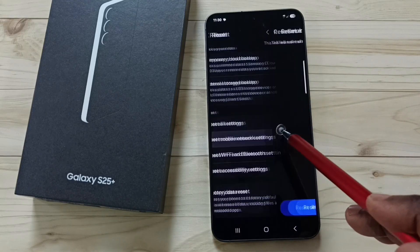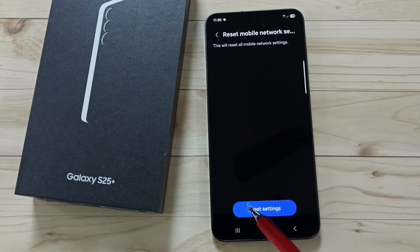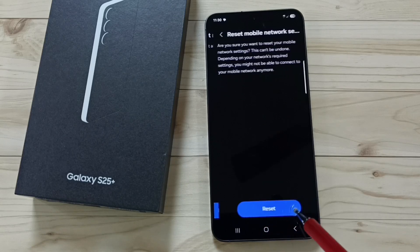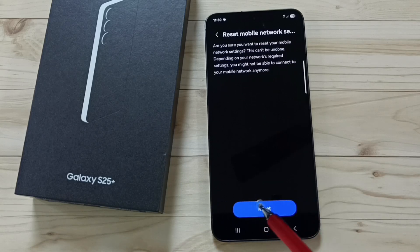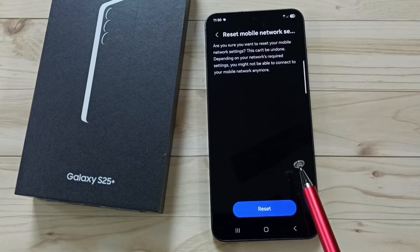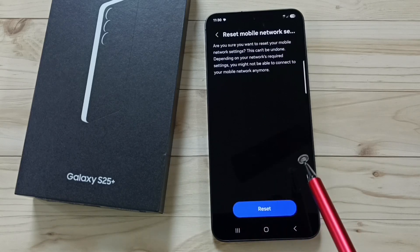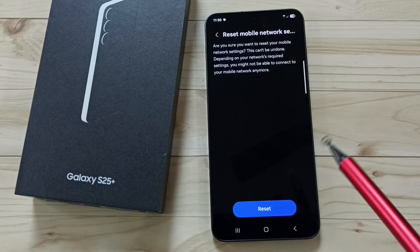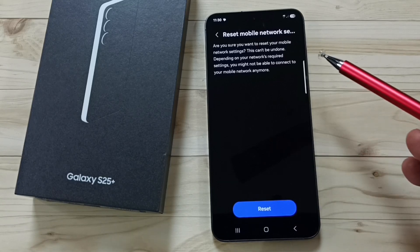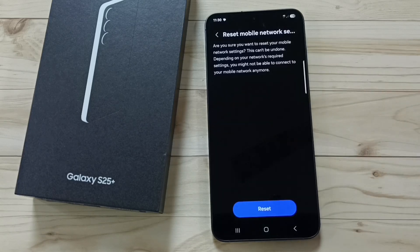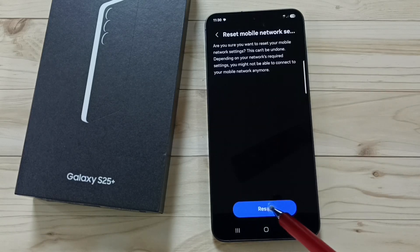Tap here, then tap on the reset settings button. Tap on the reset button. This reset operation is safe — it will not delete any data from your phone. It will not delete your photos, videos, contacts, or anything. It just resets only the mobile network settings, that's all.